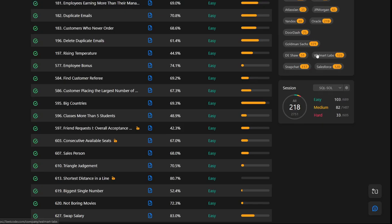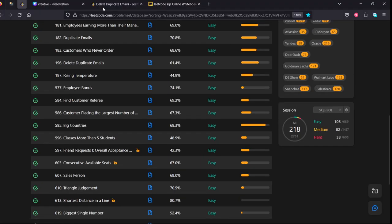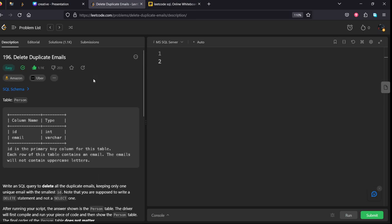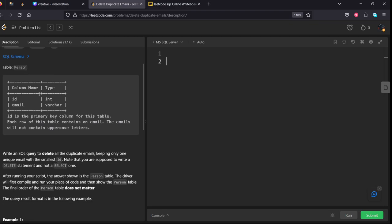Let's see the question. It is also asked in Amazon and Uber. There is a person table consisting of two columns, id and email.